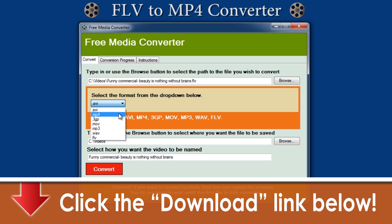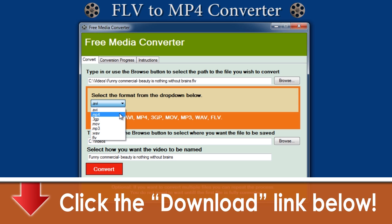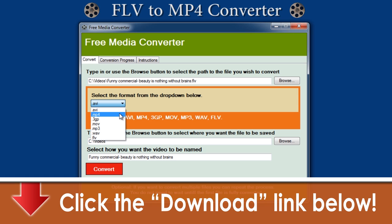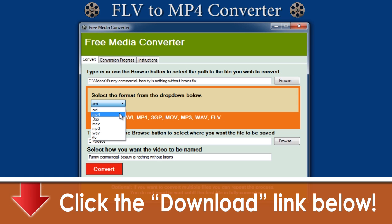As an aside, this full-service software allows you to convert into many other formats including AVI, MP3, 3GP, MOV, WAV, and FLV. Keep in mind that your maximum conversion quality will be limited to the maximum quality of the original video.